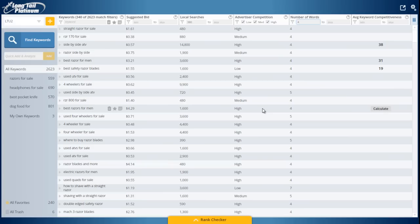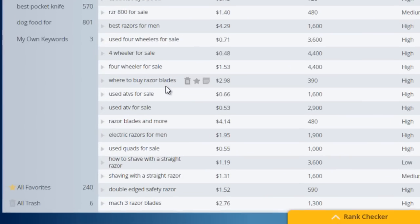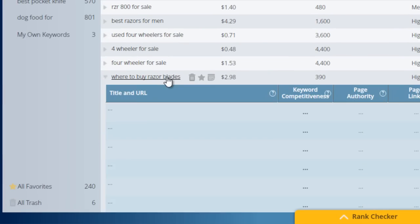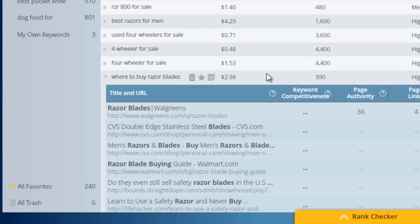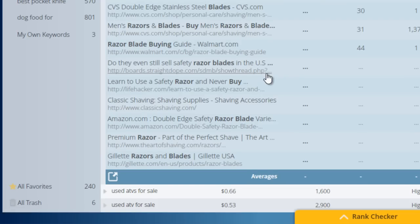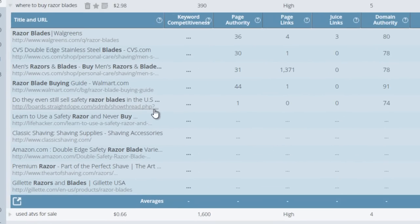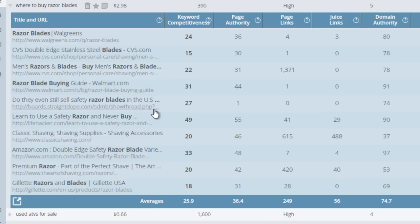However, you can actually go a little bit deeper. So let's just take a look at a random keyword here, where to buy razor blades. If I click on that, as usual, it's going to pull up the competitor analysis that shows you the top 10, where you can dive deep into the keyword itself.